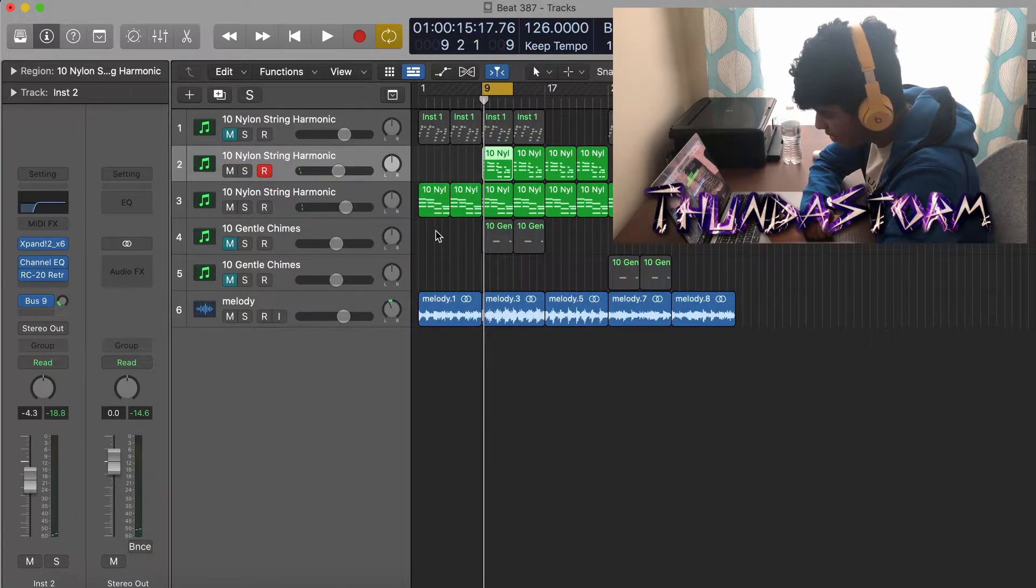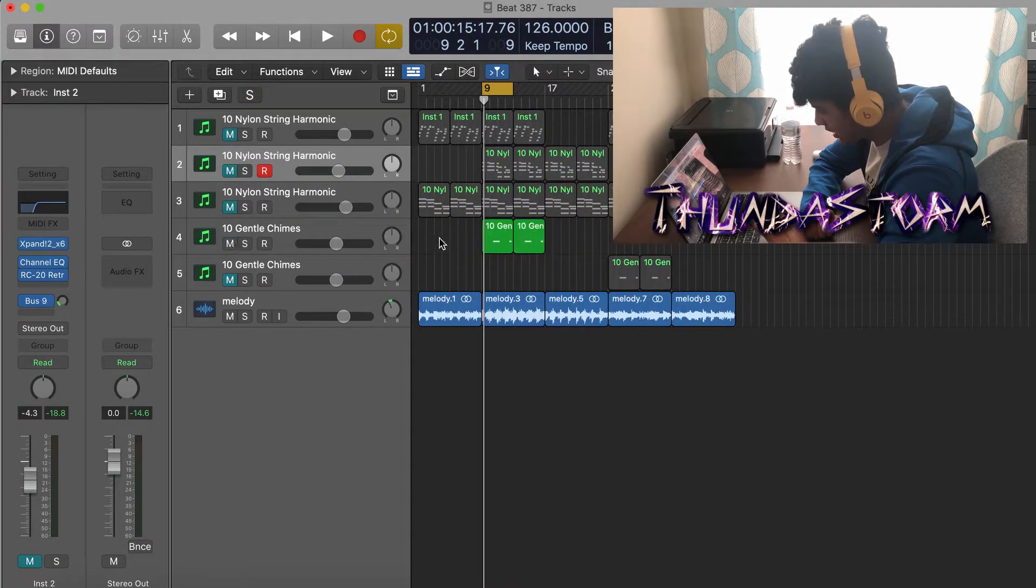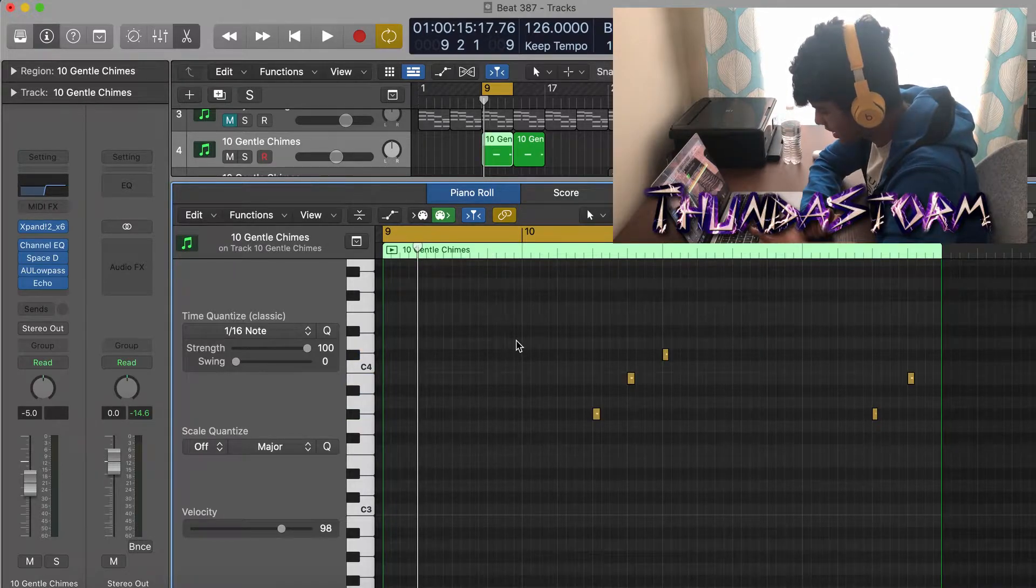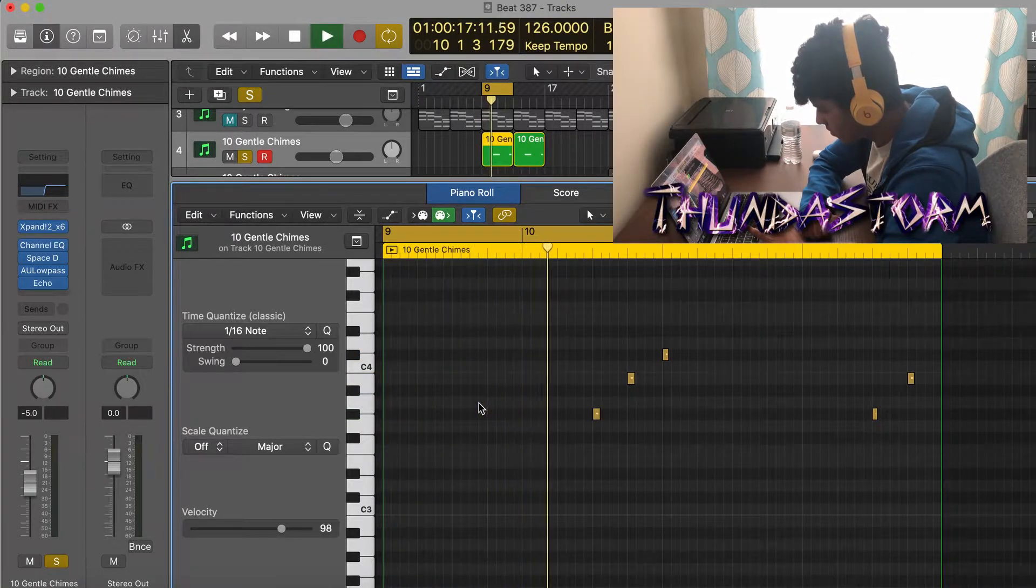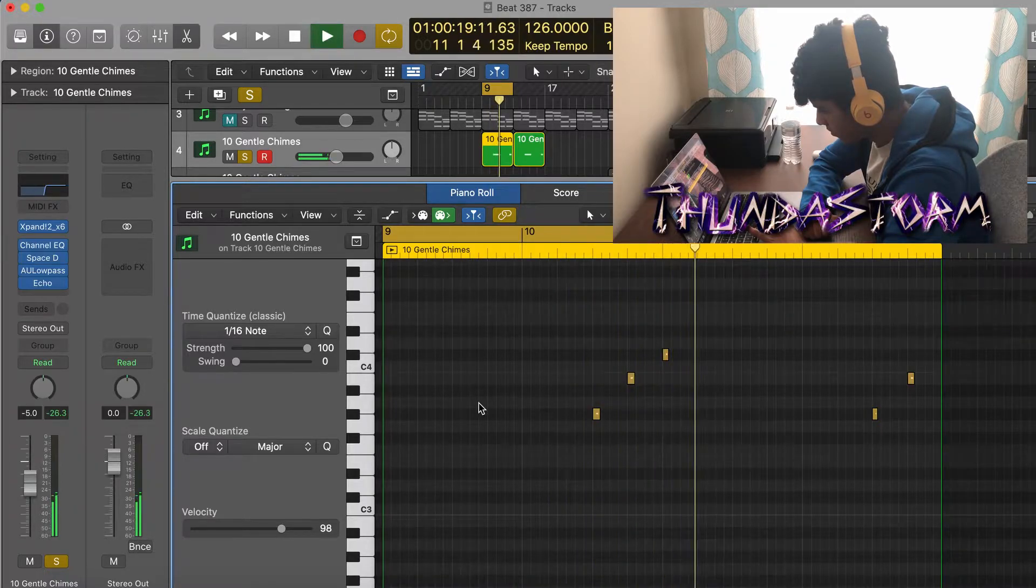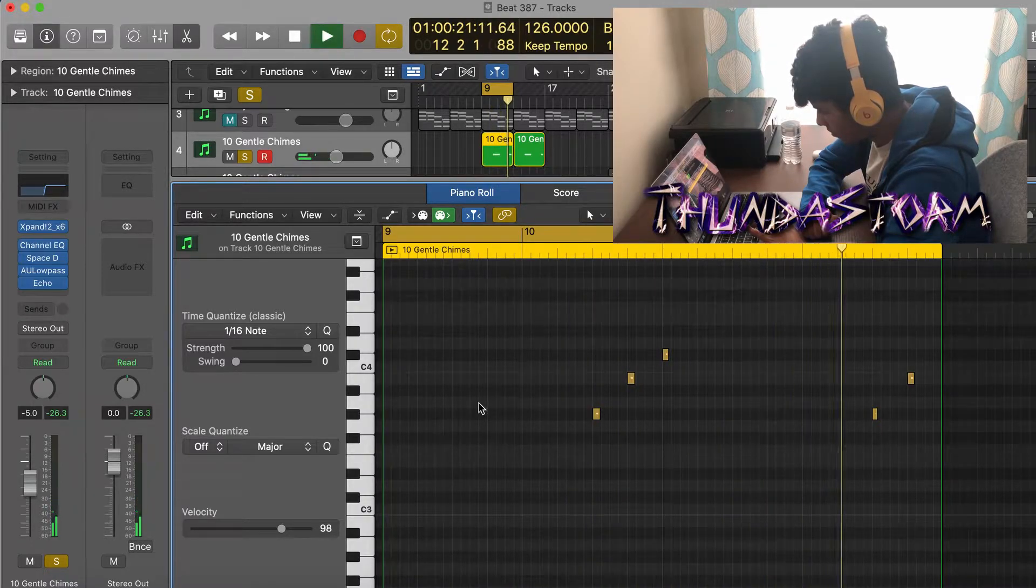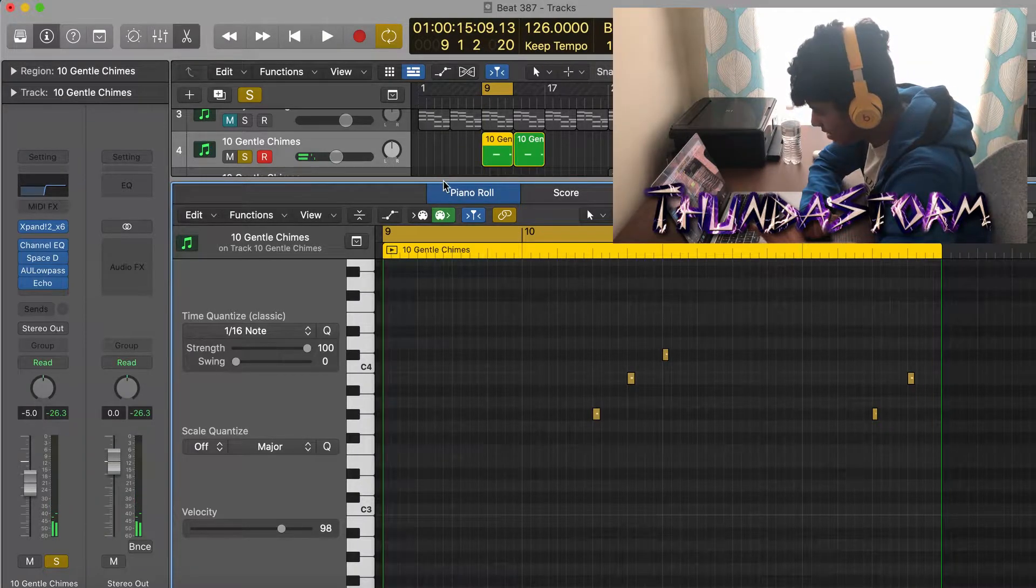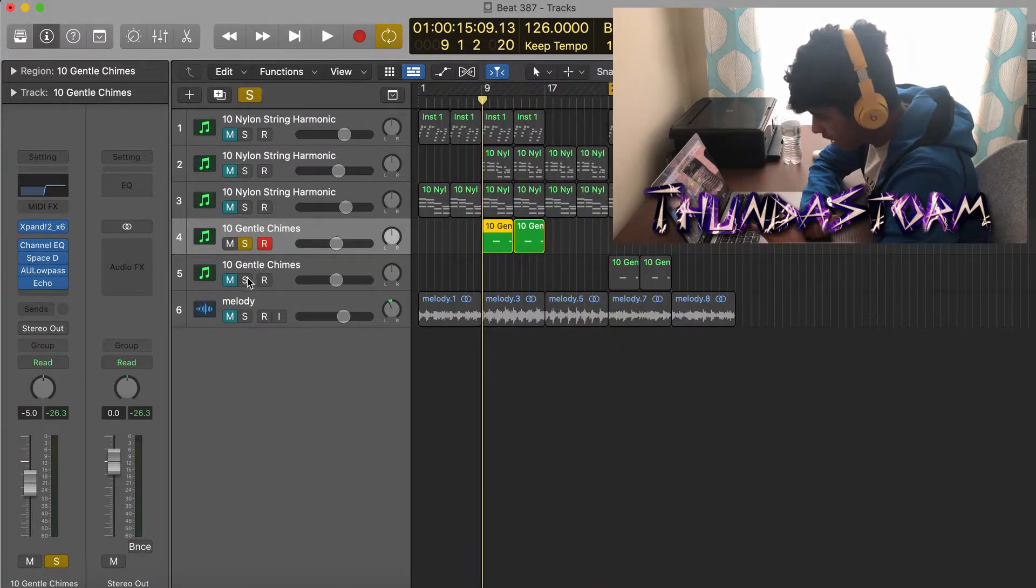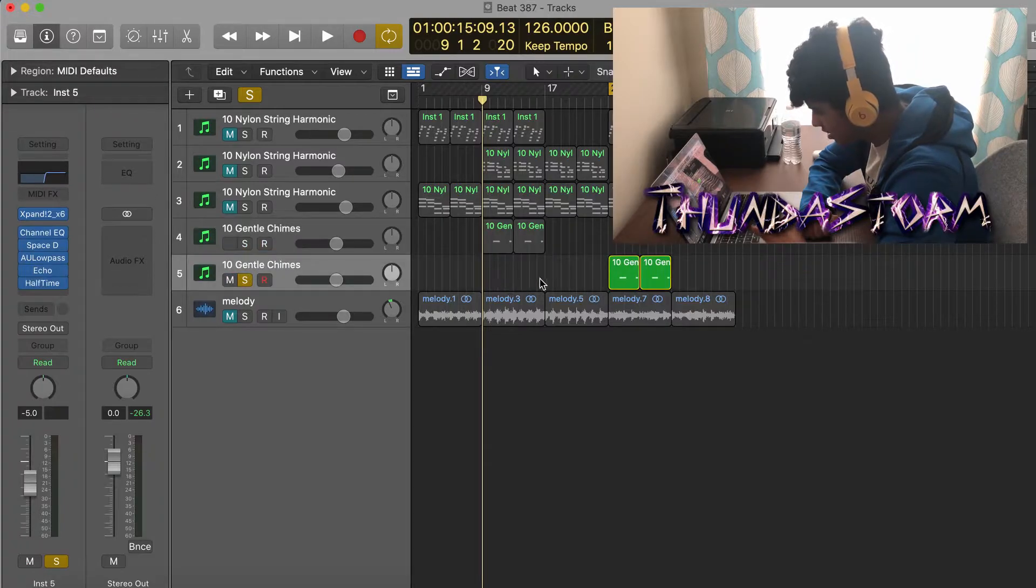After that, that was all I did for the guitars and then I added this sound right here which is just a bell from Expand. And then the last thing I did for variation was I duplicated that bell down and then I just put half time on it.